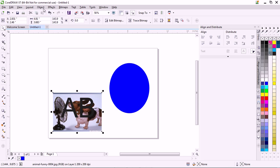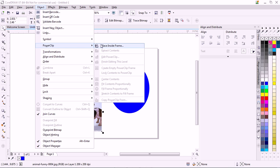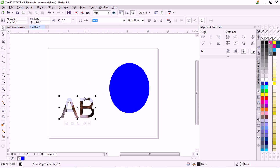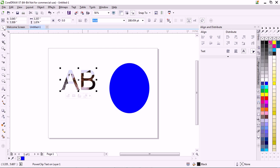Select your image, Object, PowerClip, Place Inside Frame, select what you want it inside, and boom, there you go. So then it's inside your font.